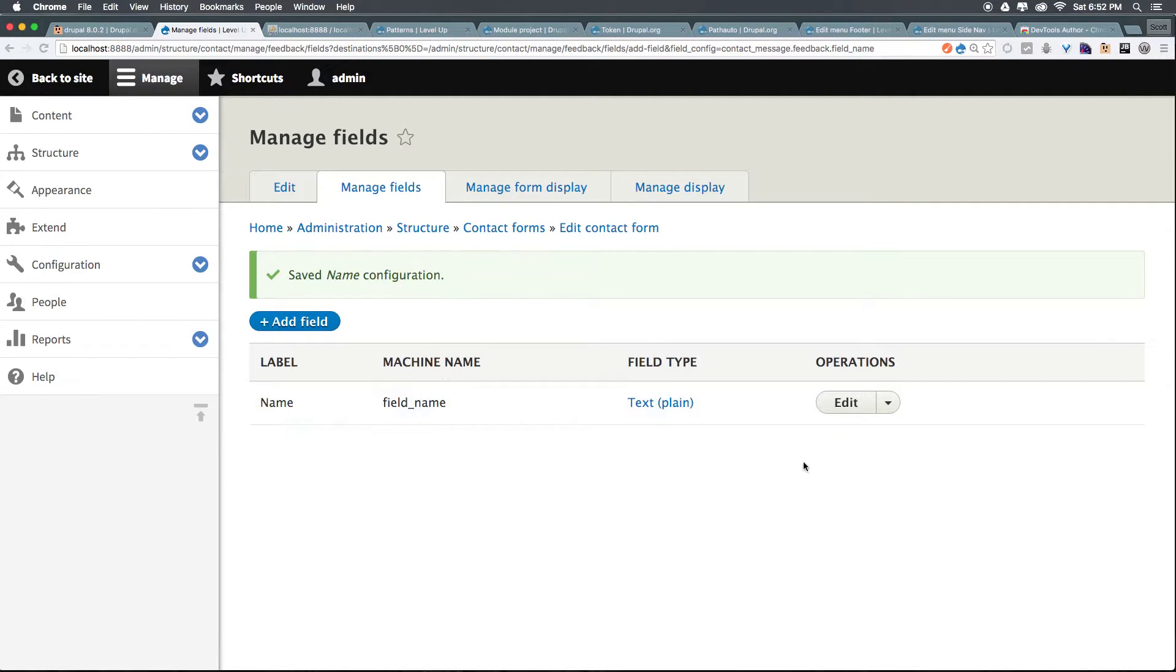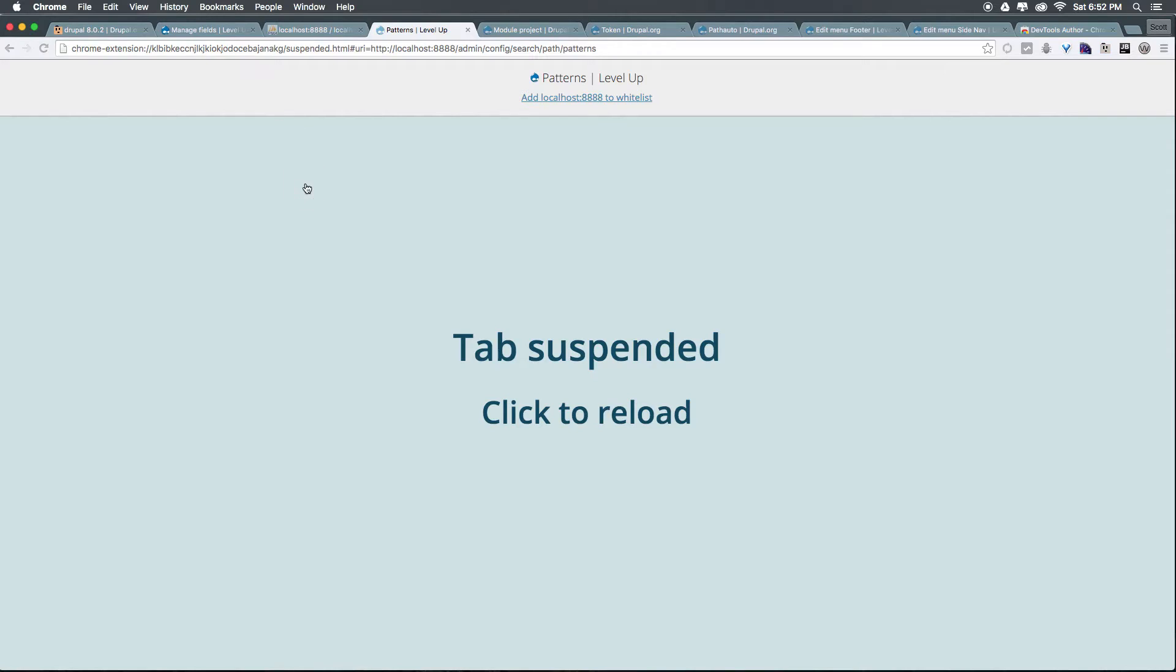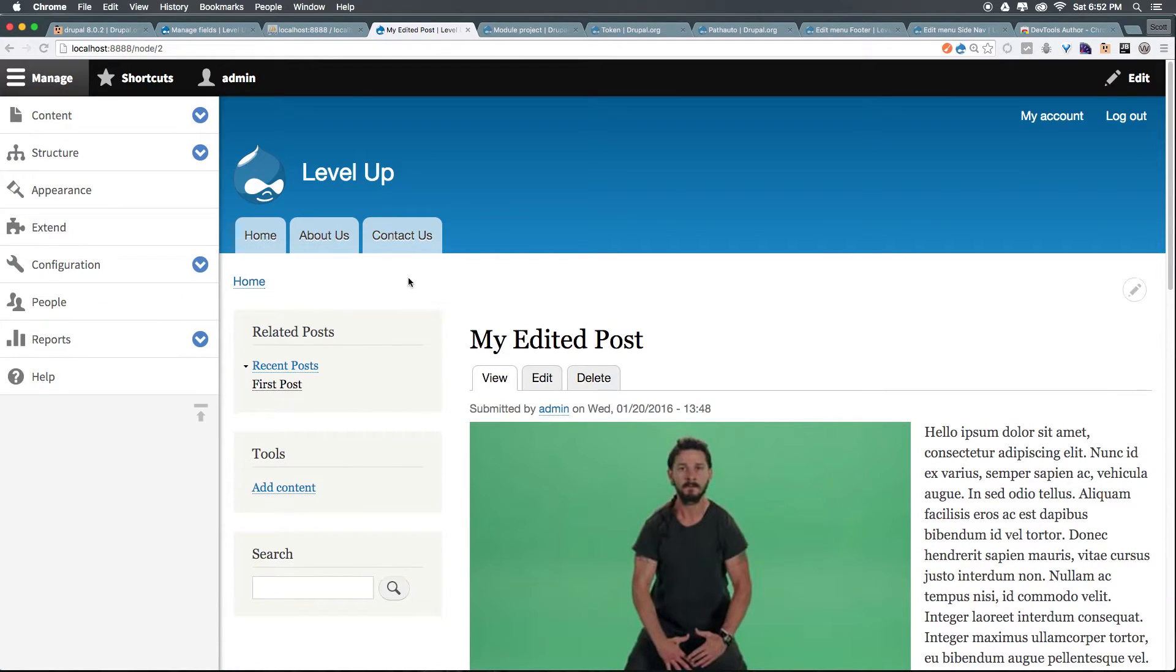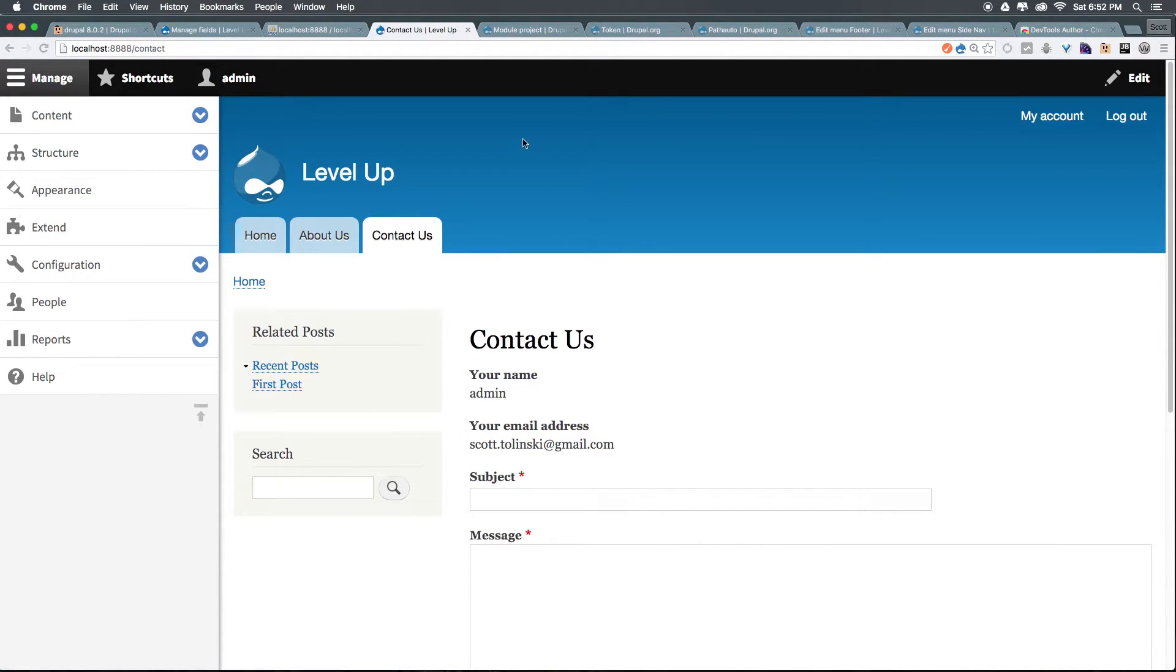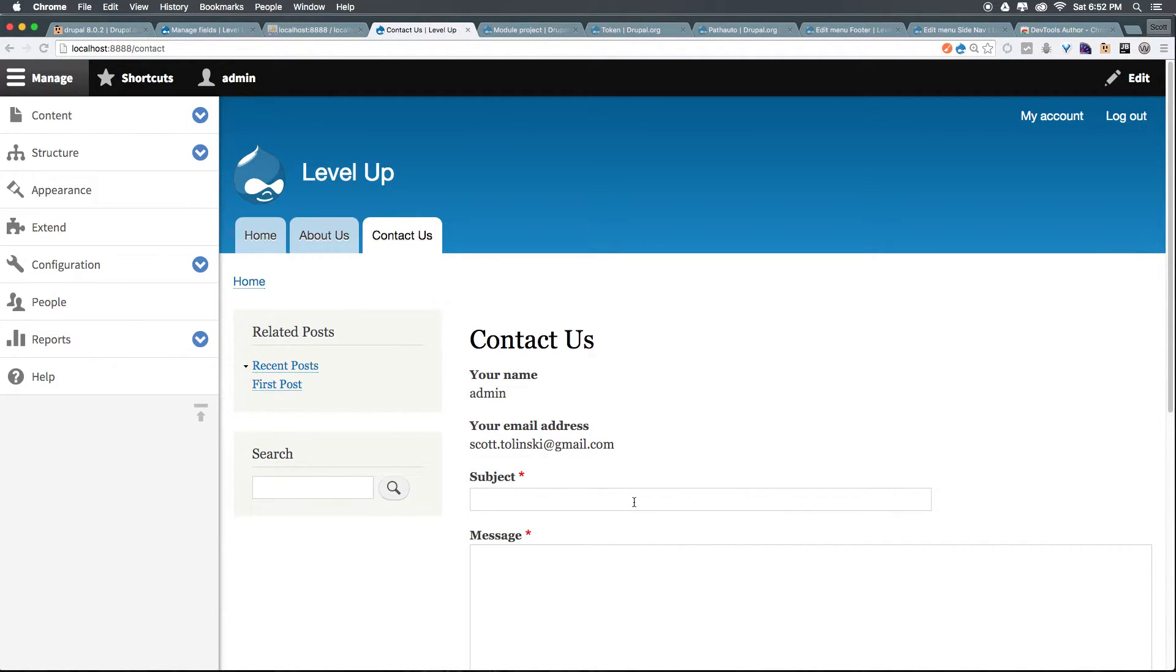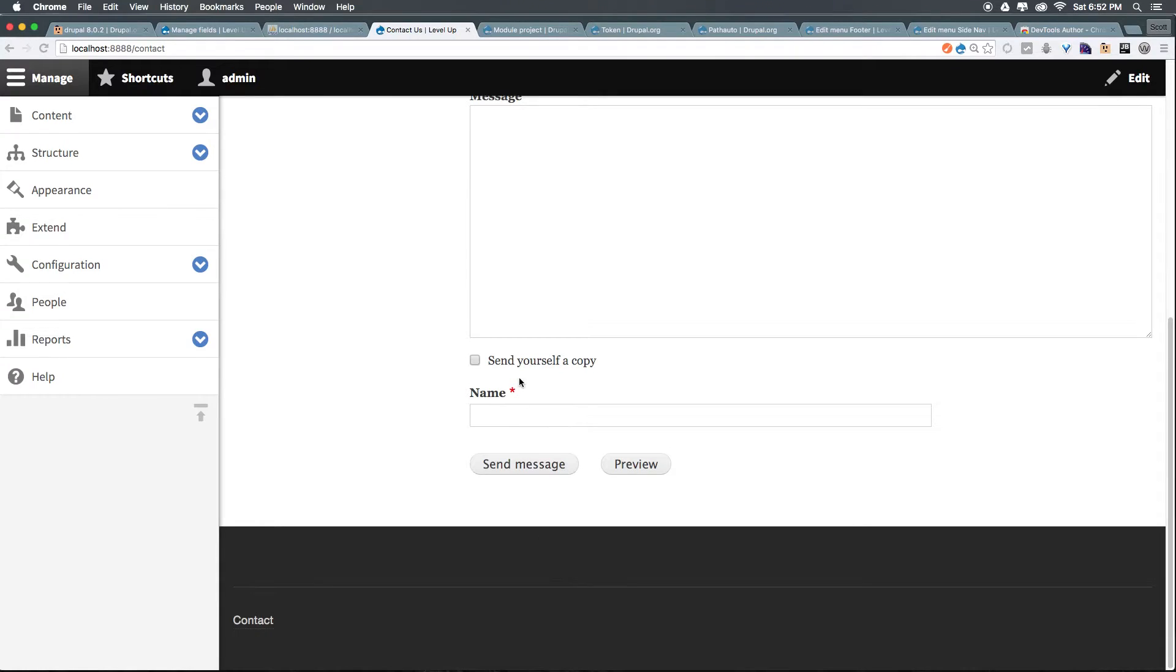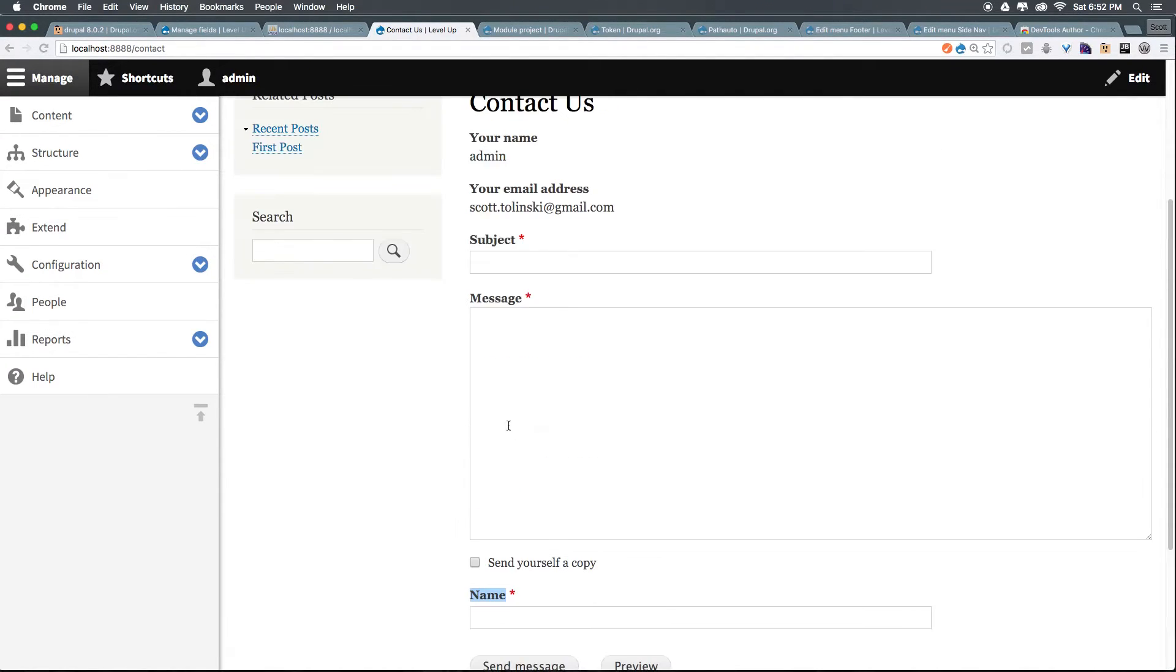Now, we have this name field. If we head to our site, let's actually just come to the homepage back to site here. Let's come to Contact Us. We can keep these both open at the same time so we can come back and forth. You see we have email address, subject, message, and name is way down here.